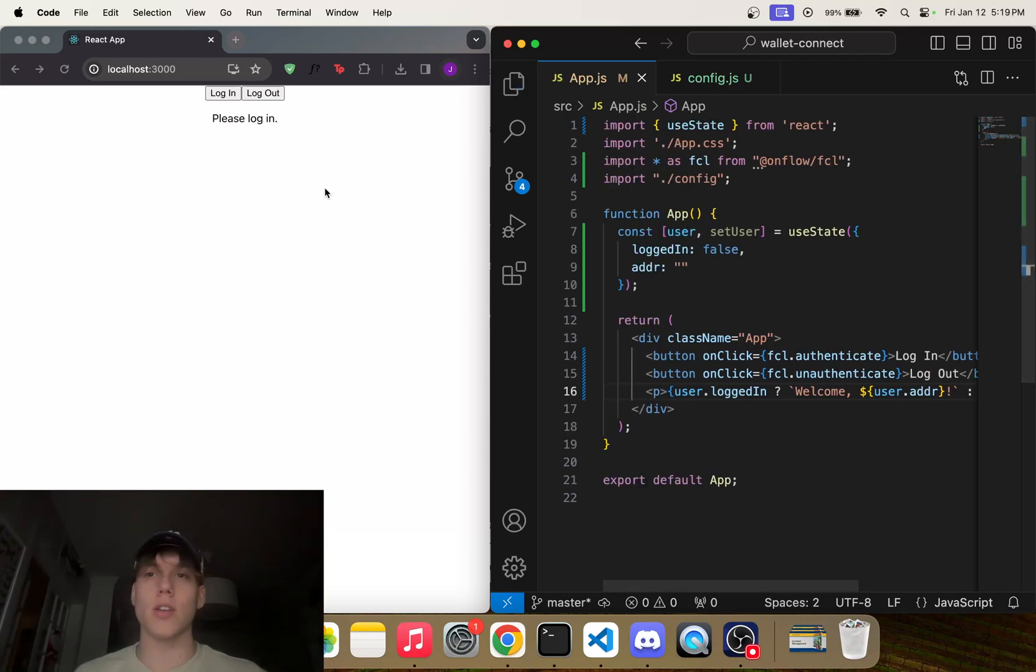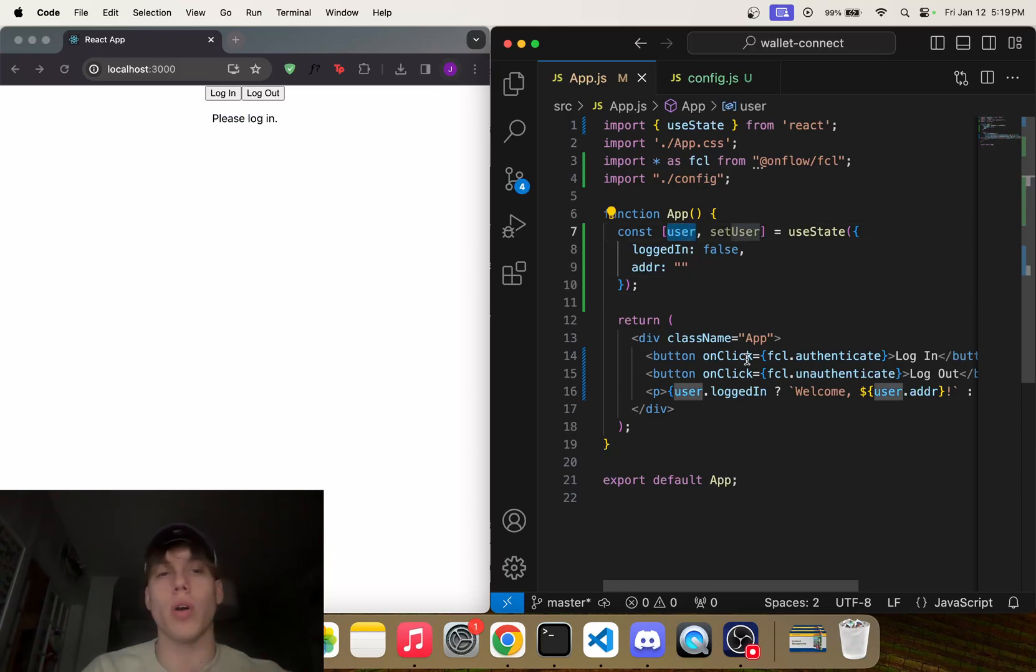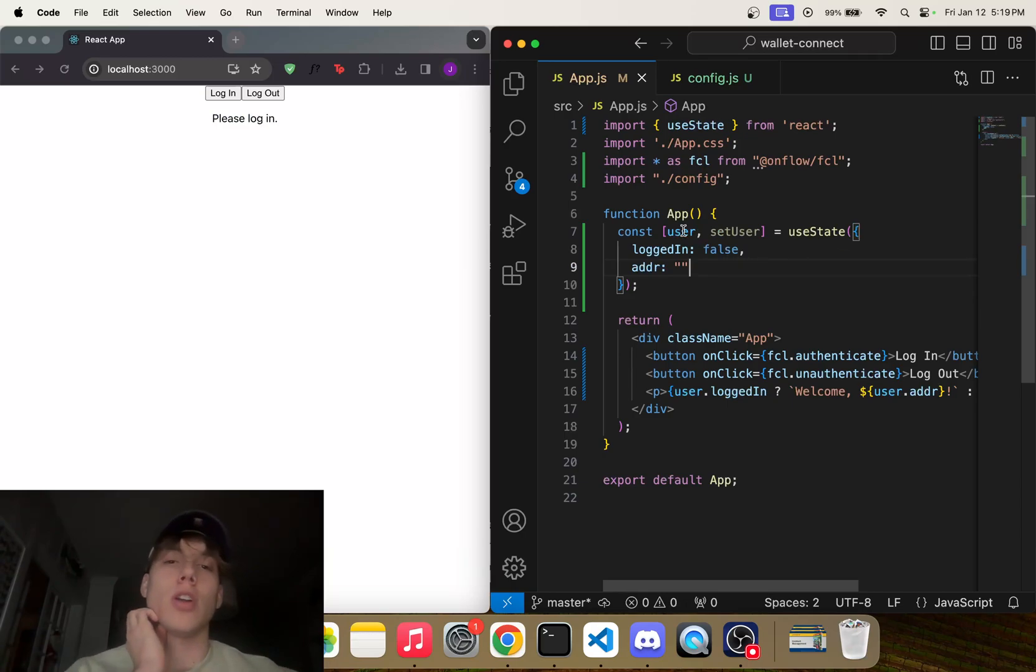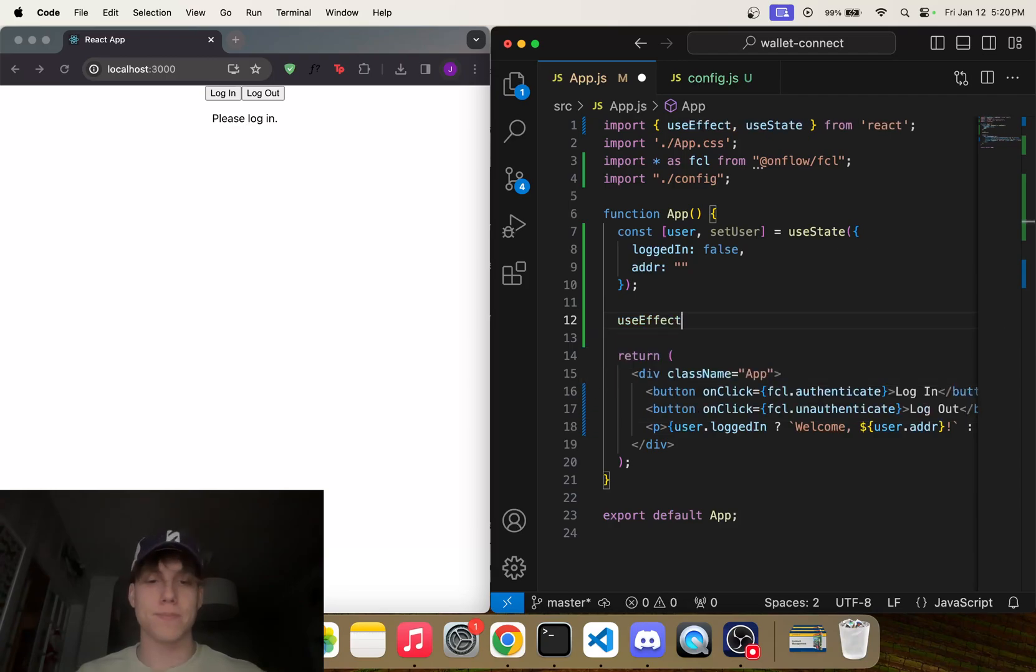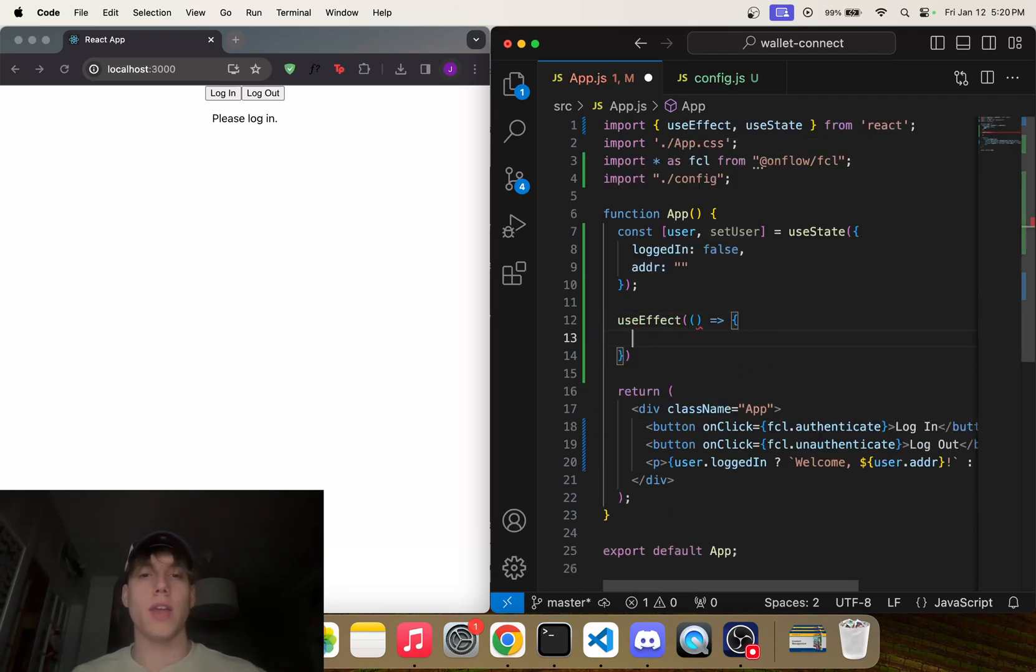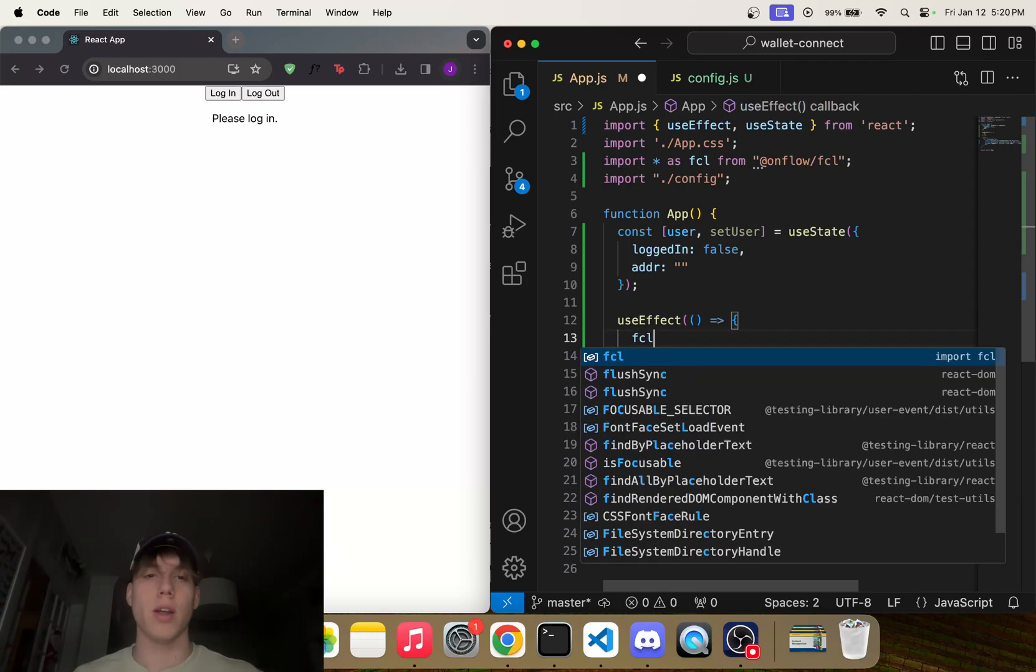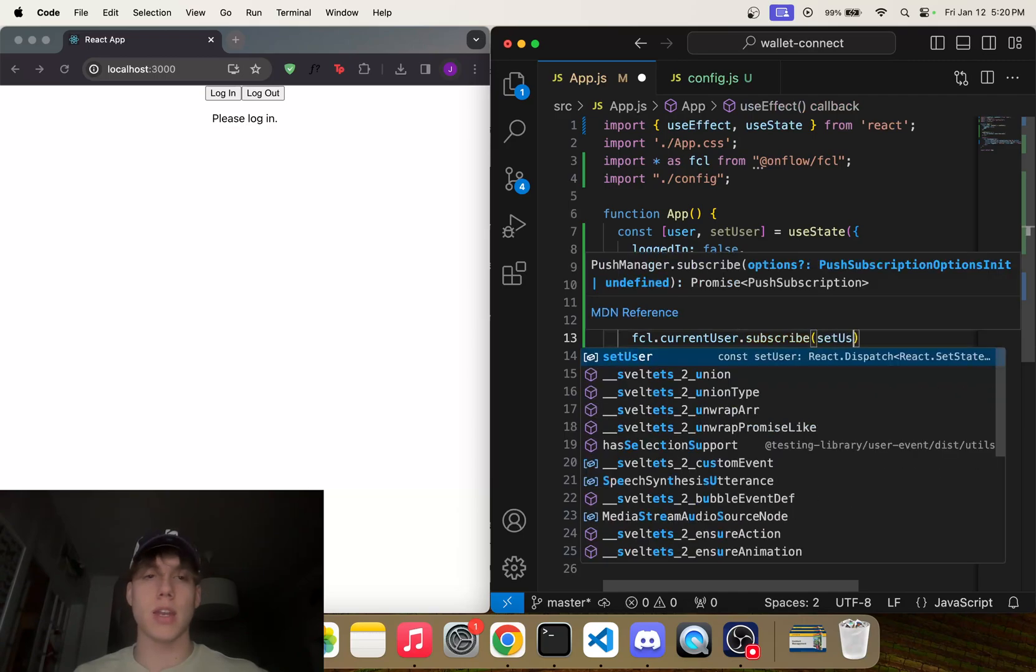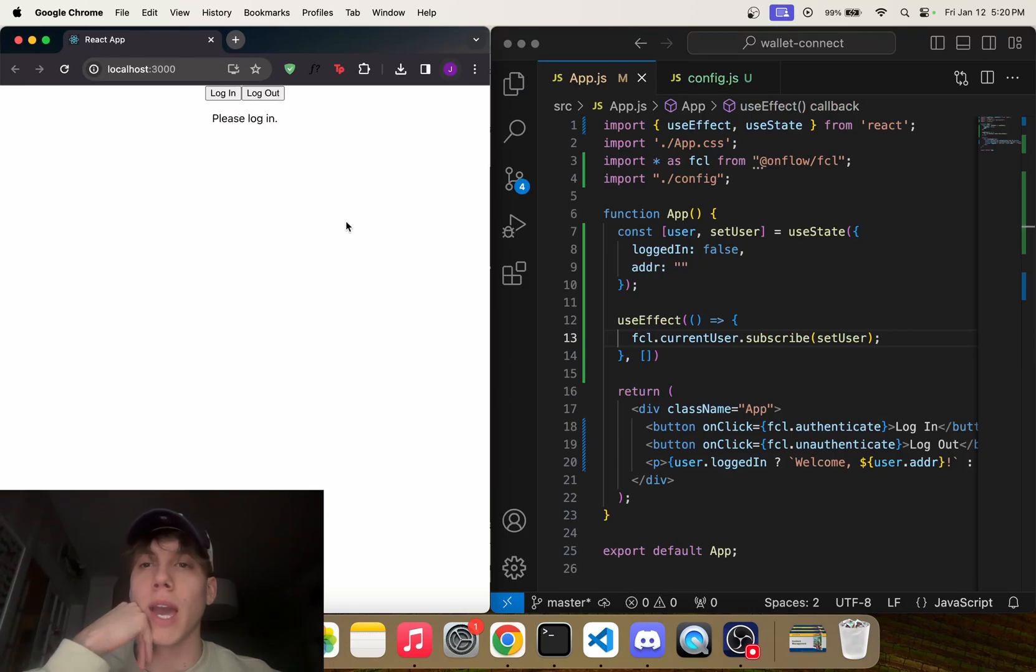And so what we have to do is add a useEffect right here that just says, every time the page refreshes—so we can add these empty brackets here—fcl.currentUser.subscribe(setUser). And what this is going to do is you'll see the address appears now.